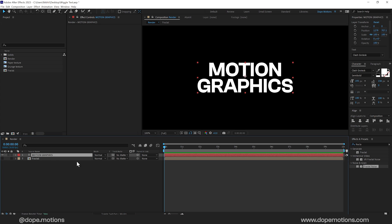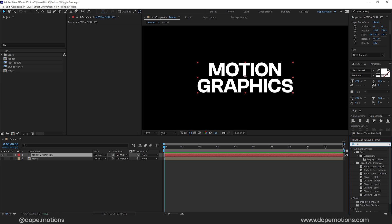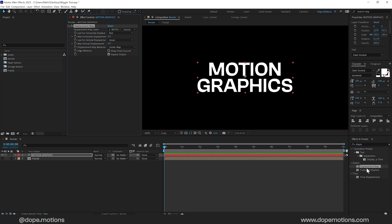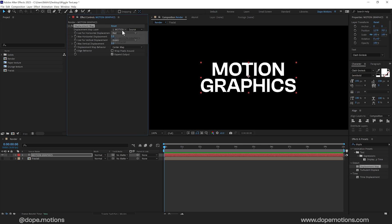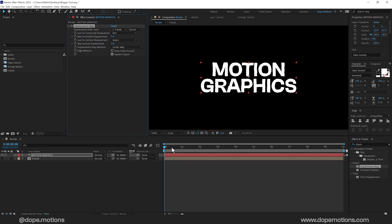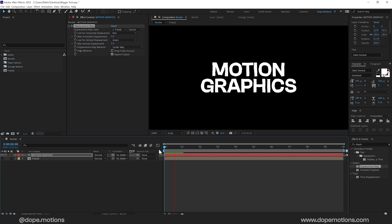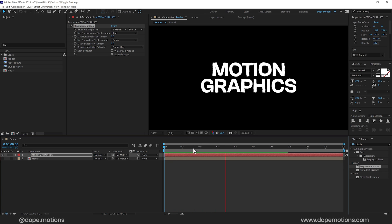Then select the text layer. Go into Effects and Presets and search for Displacement Map. Double click to apply that. And in the Displacement Map layer, I'll set this to Fractal. So now when I preview this, we have this really nice kind of a wiggling effect. And that is exactly what we are going for.